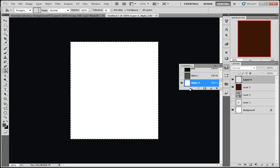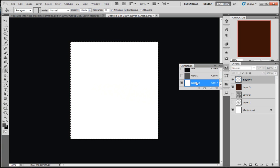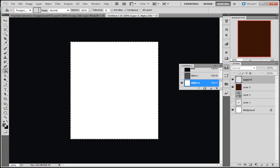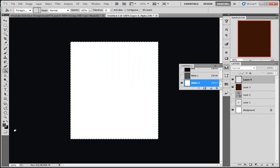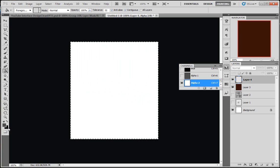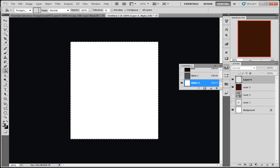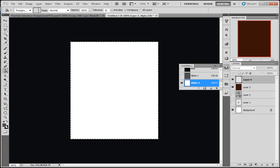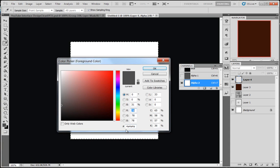Click your Alpha. So we're now in Alpha 2 channel. Yours will probably be called Alpha 1 like I just said before. You can always tell that you're in your alpha channel because your colors have gone black and gray here. I'm going to go for this gray color here, color code is 40, 40, 40.